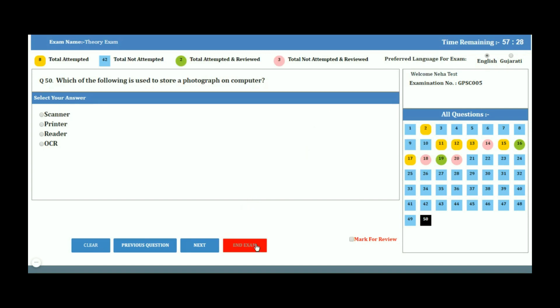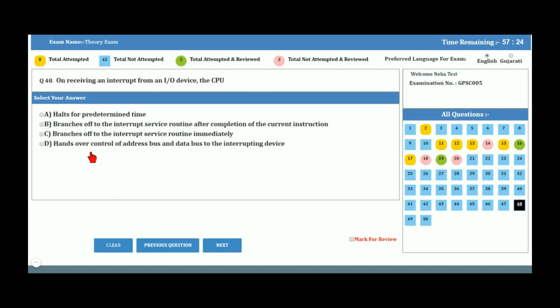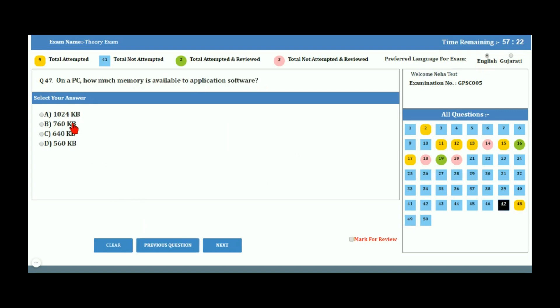If you click No on the warning, you are allowed to re-check the exam and ensure that you have attempted all the questions. Best of luck for your online exam!